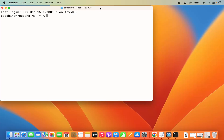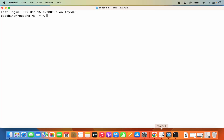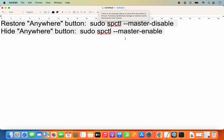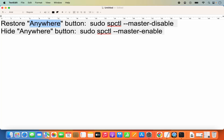In the Terminal you need to use one of two commands. To restore the Anywhere option, use: sudo spctl --master-disable. To hide it again, use: sudo spctl --master-enable. I'll provide both commands in the video description so you can copy and paste them directly.